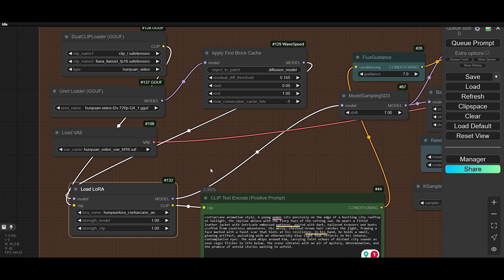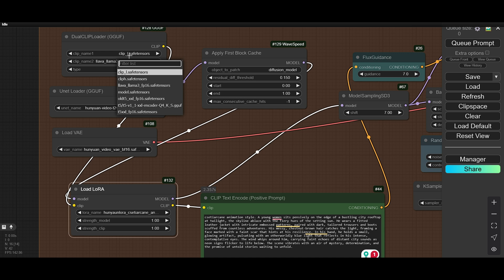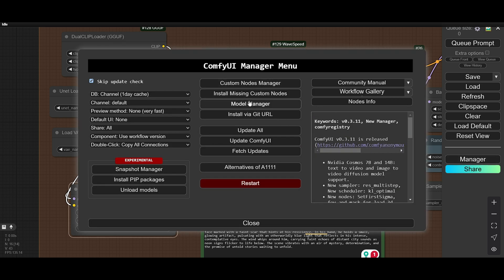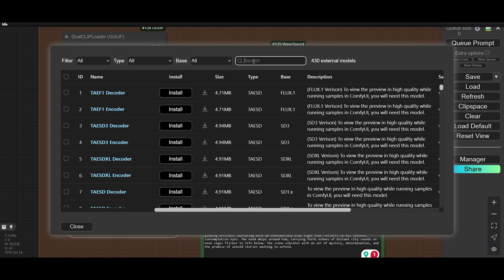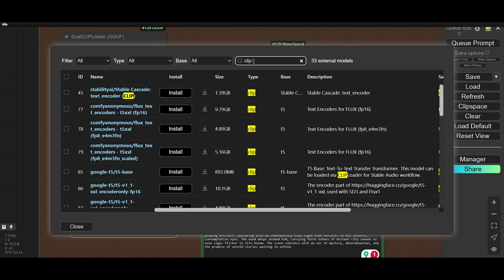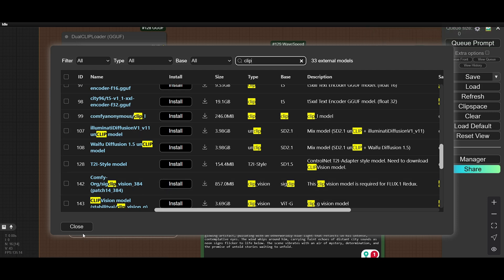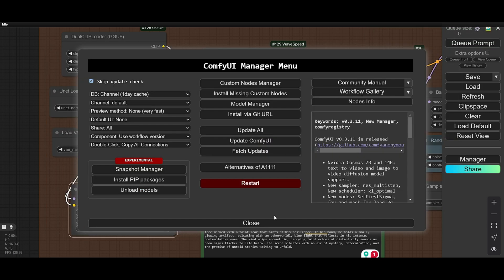This is the VAE — I already showed you how to download the VAE. And this is the CLIP. You can find the CLIP — it's the ComfyUI anonymous CLIP. Once that is all set, you can proceed.